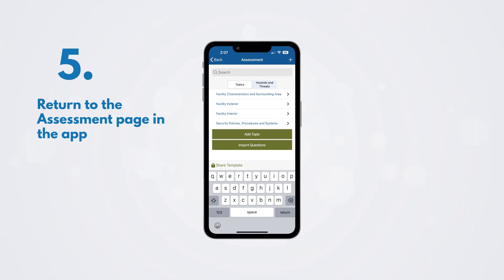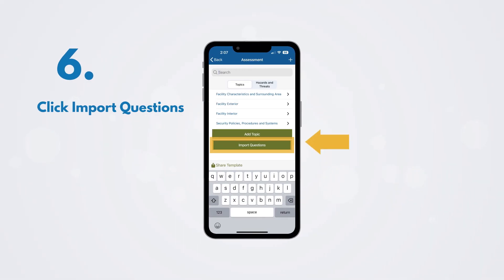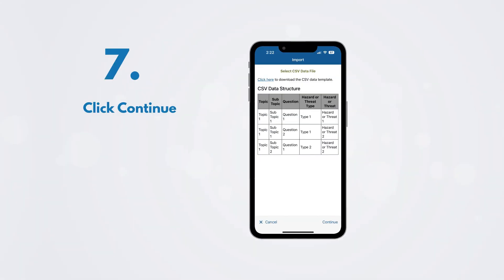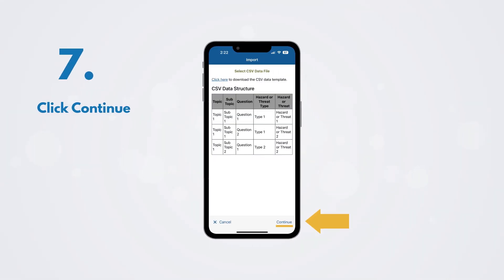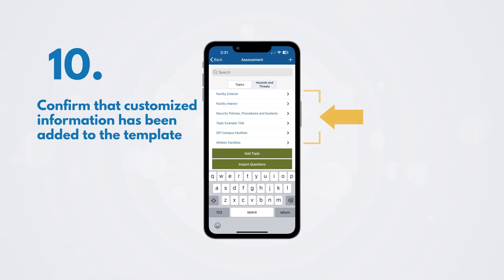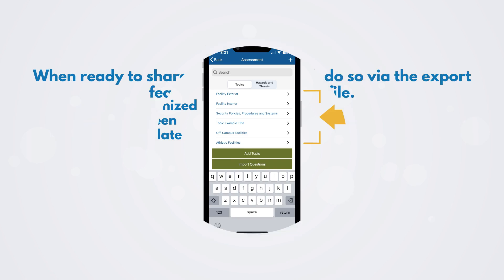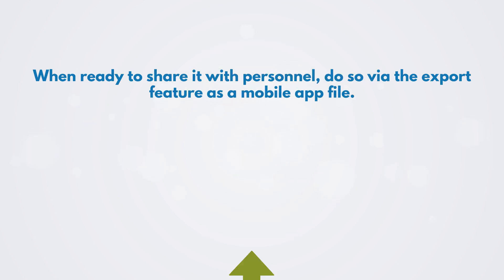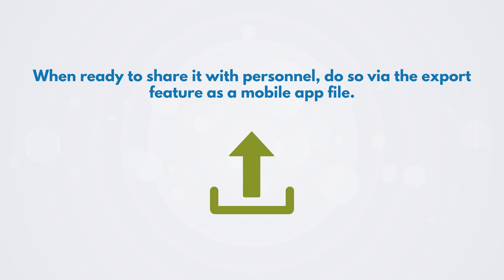Return to the Assessment page in the app. Click Import Questions. Click Continue. Select the updated CSV file on your mobile device. Then confirm that customized information has been added to the template. When you have customized a template file and are ready to share it with personnel, you will do so via the Export feature as a mobile app file.